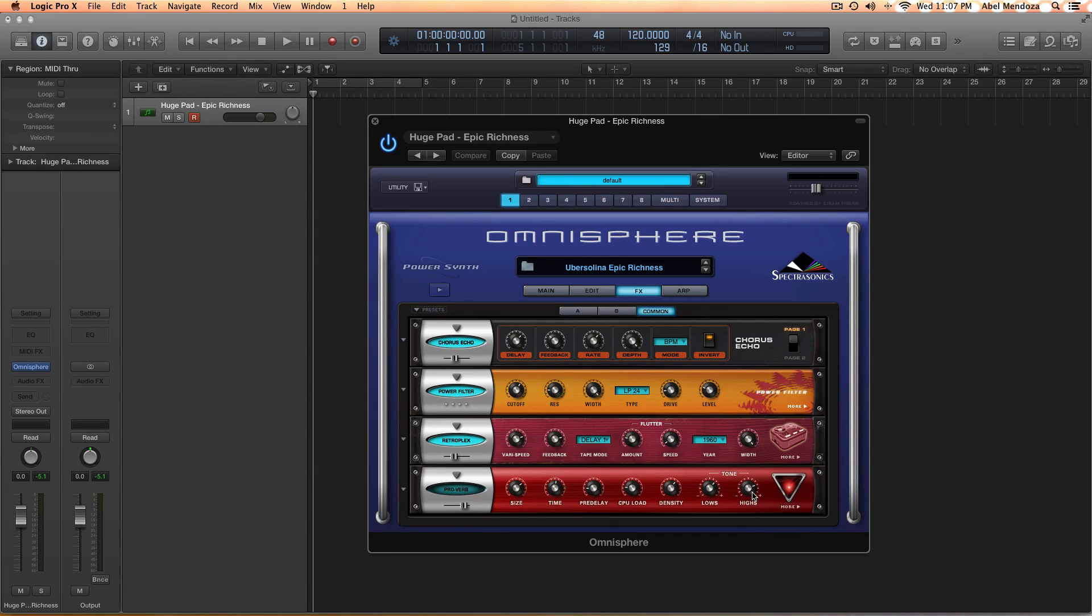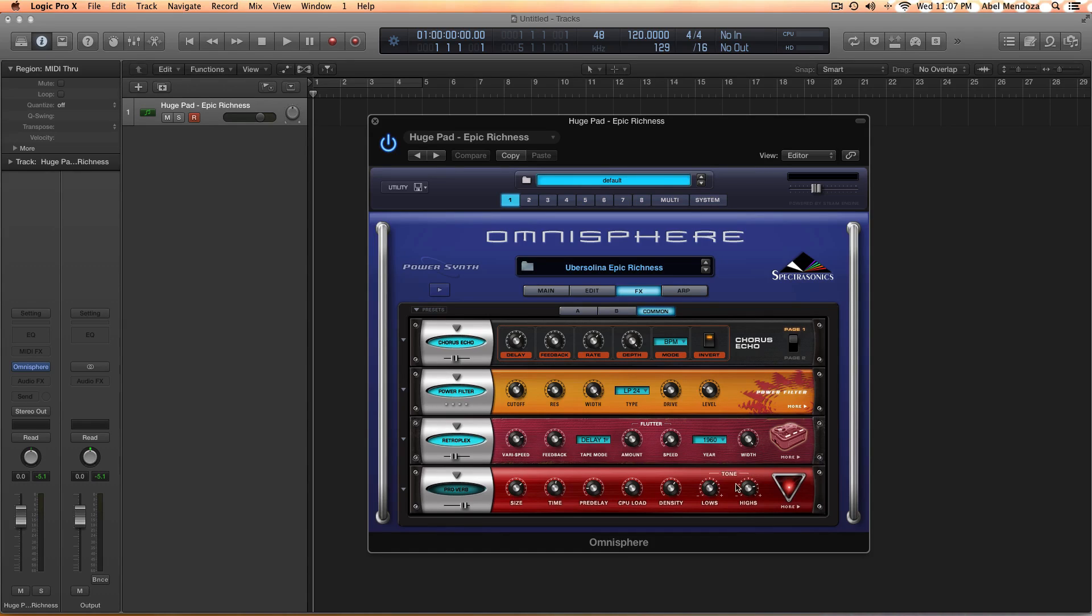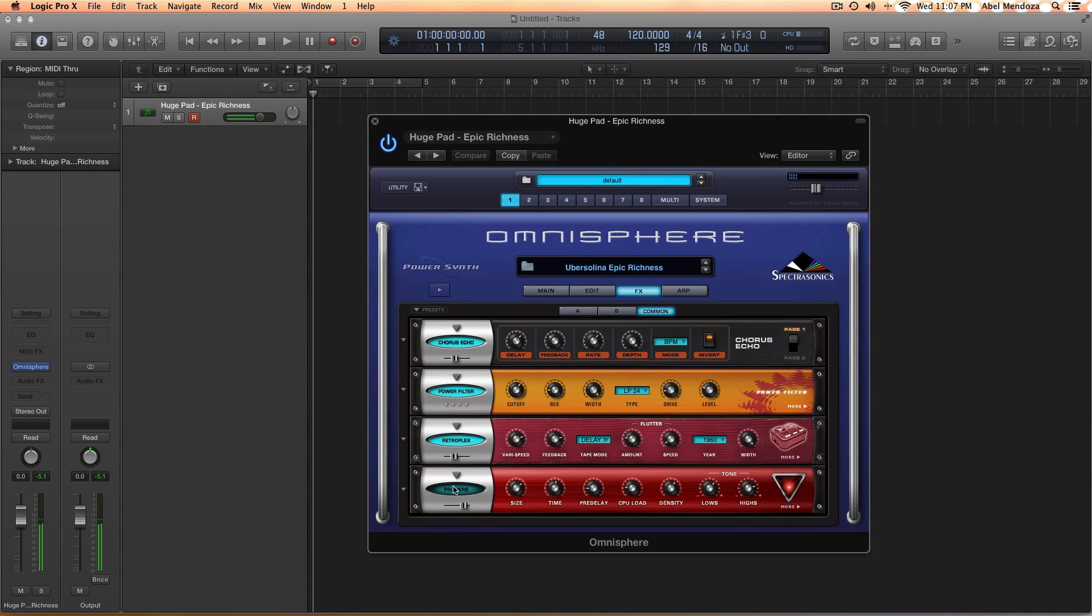Lows at 2 o'clock, or maybe lower, or maybe lower 1 o'clock. And the highs at like 2 or 3 o'clock. And here is without it, and here is with it.